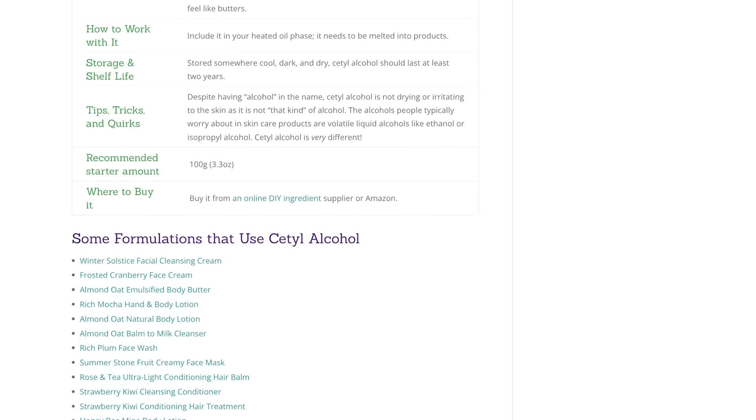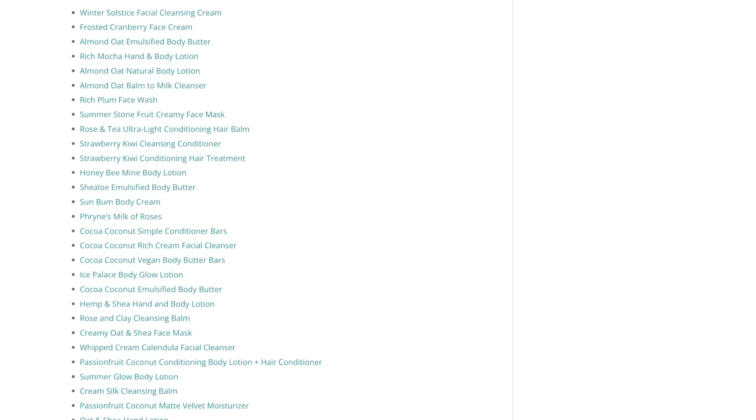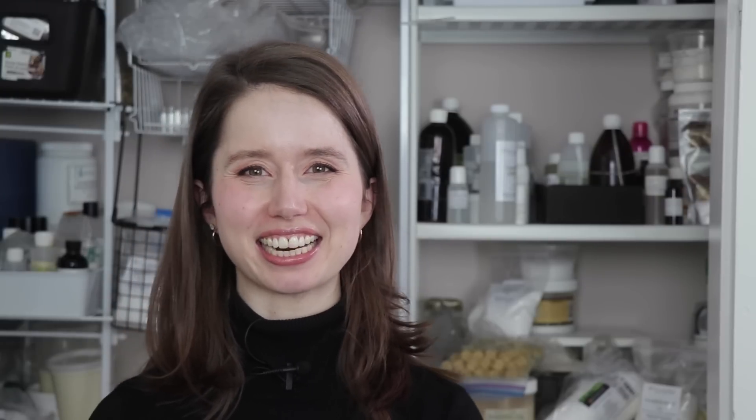For even more formulations using subtle alcohol, make sure you check out the encyclopedia entry — there's a big, long list of them right at the bottom. If you would like to learn more about the rather opposite stearic acid, please click here. And if you'd like to learn how to make Little E's lotion, click here. Thanks so much for watching and I'll see you next time.